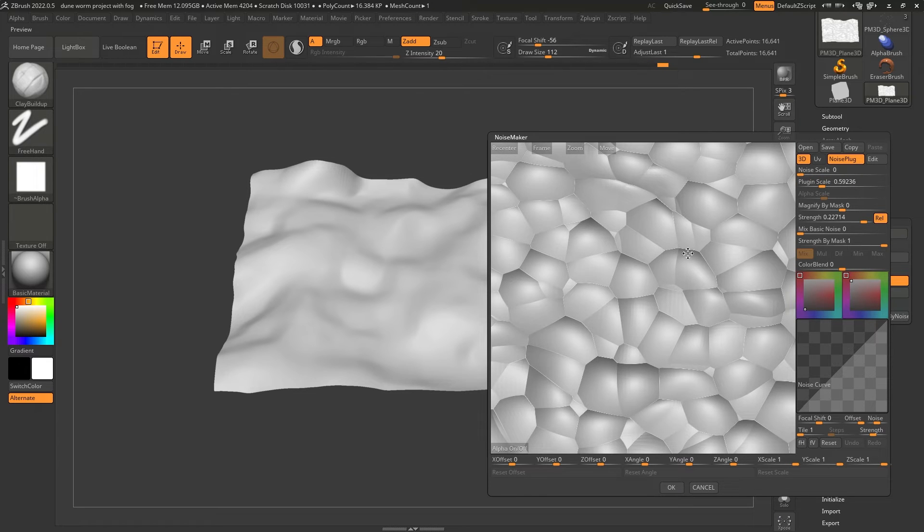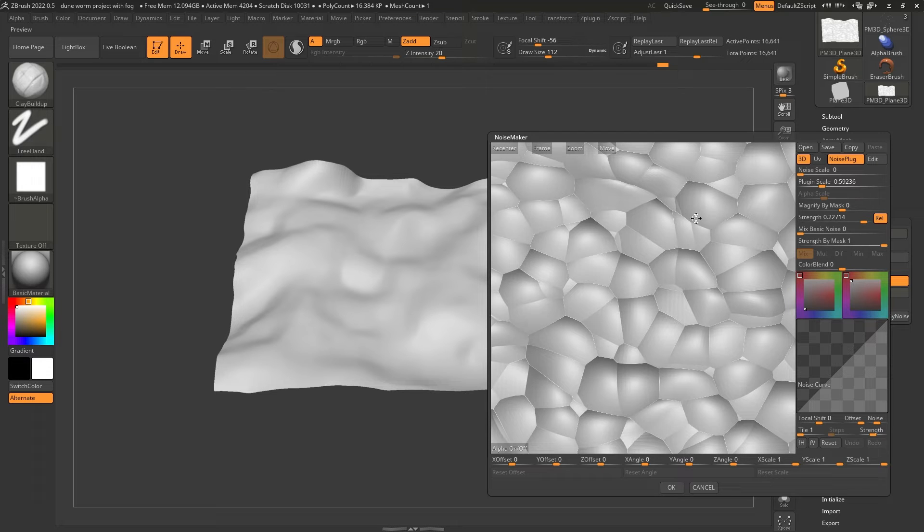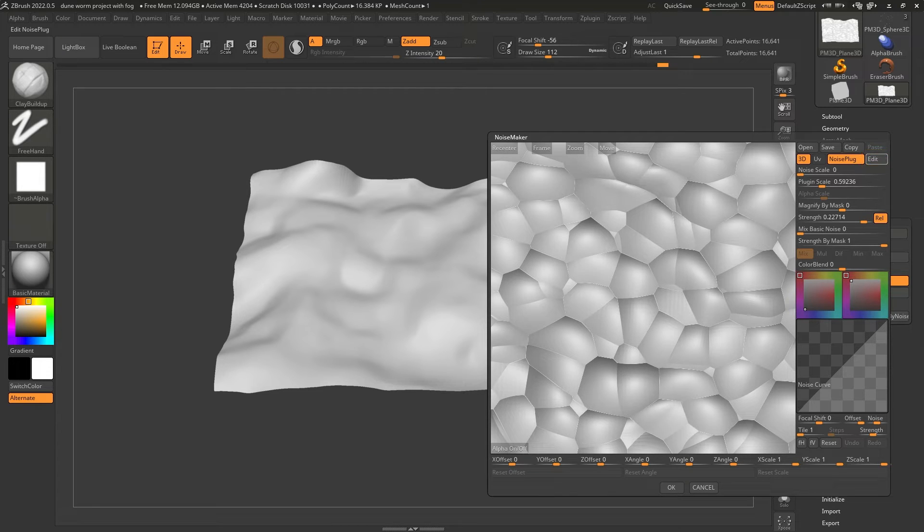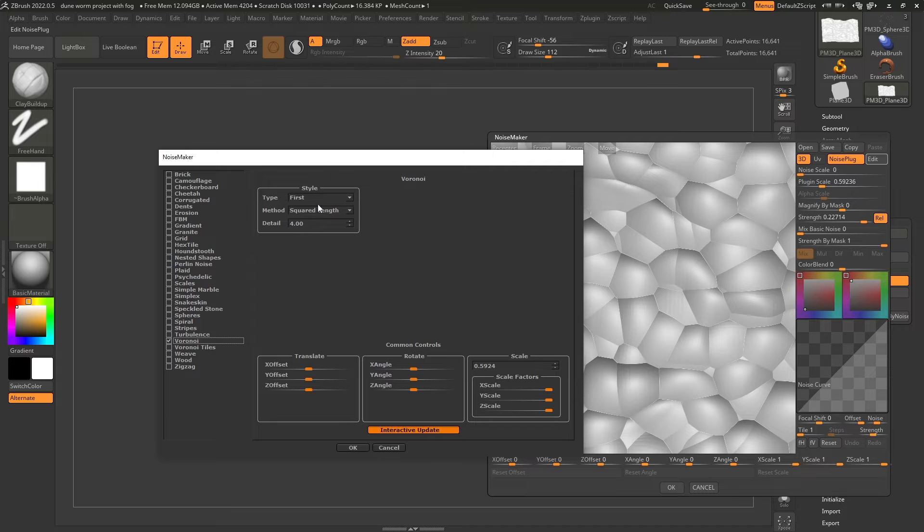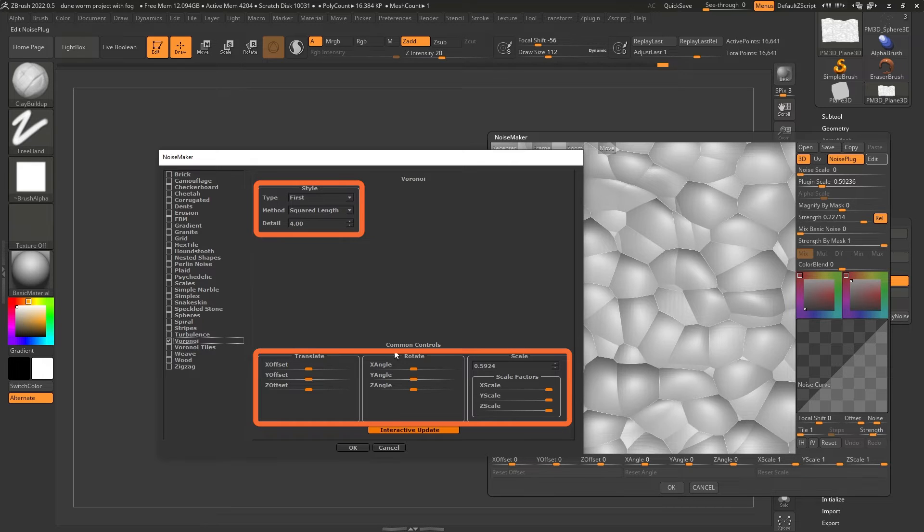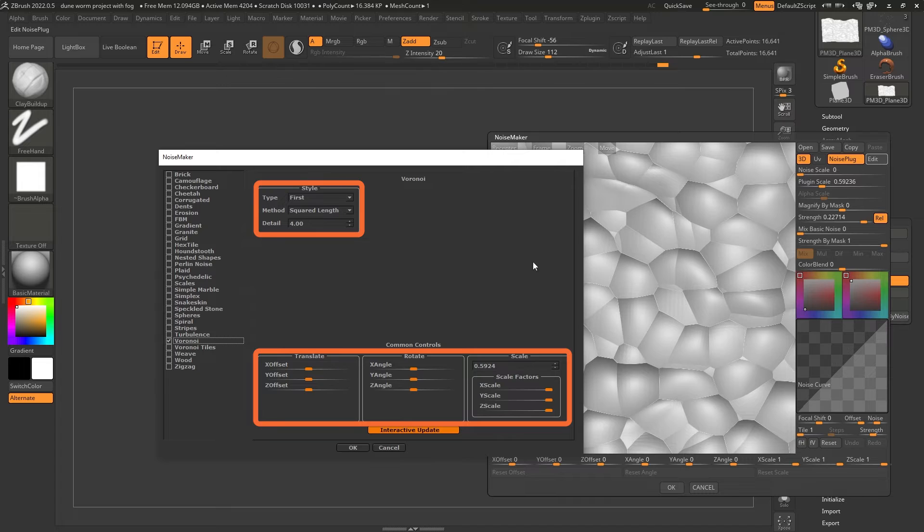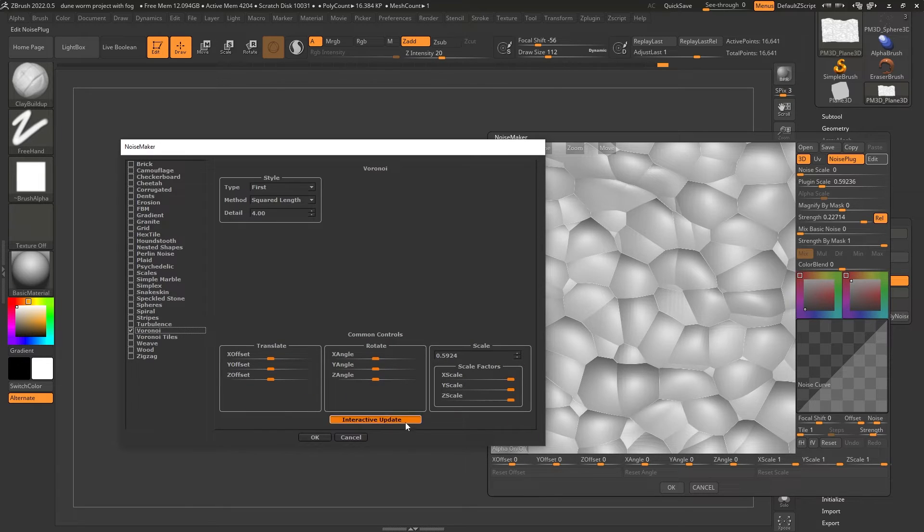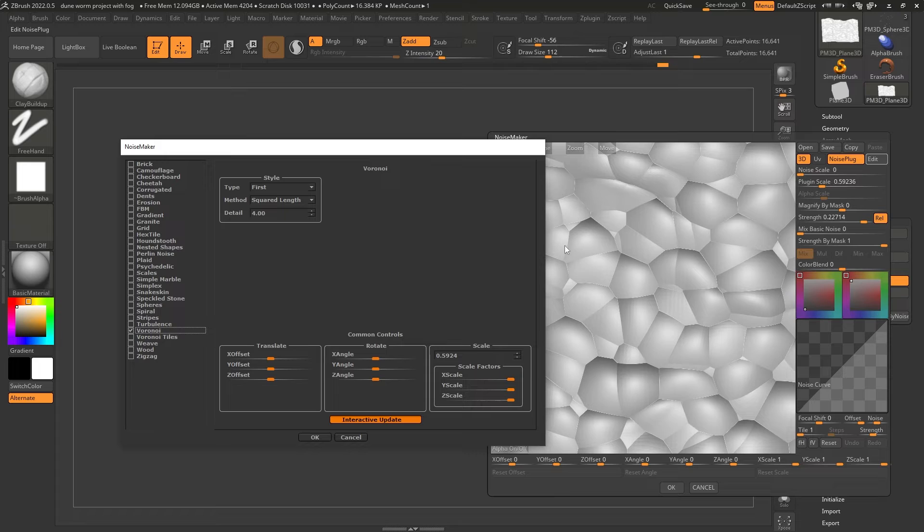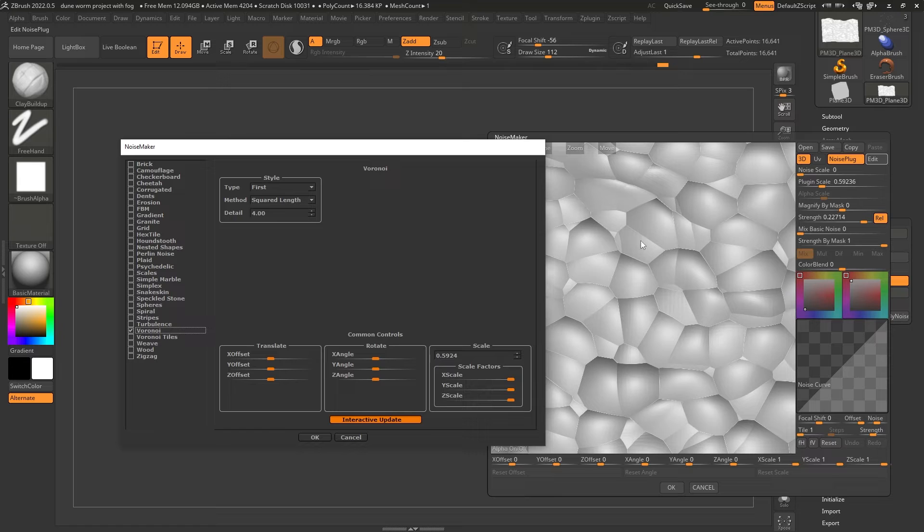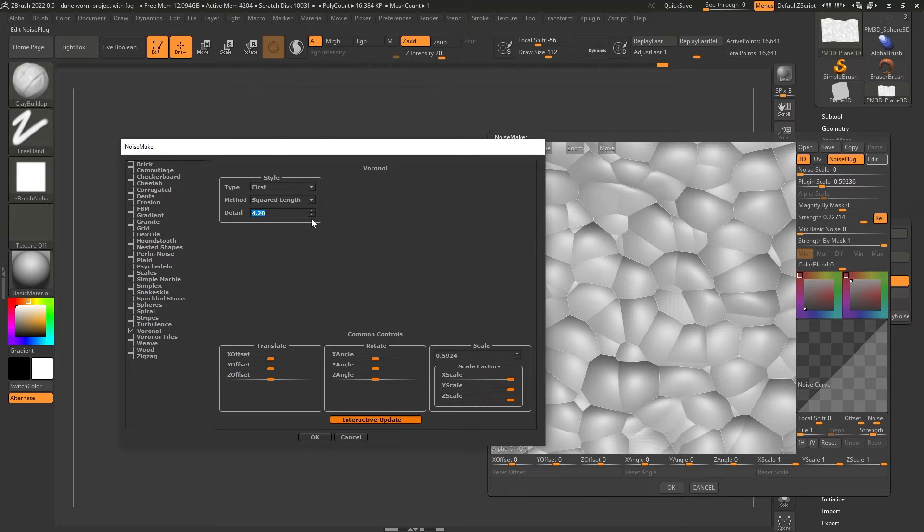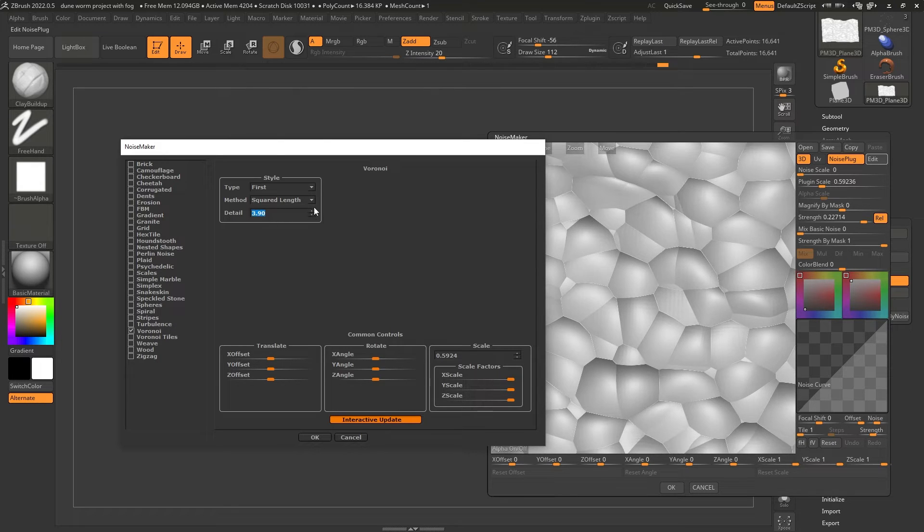And we can increase or decrease the strength of this. So in this case, I think I want to push this forward. There we go. So it sort of like makes those indentations. That's kind of like what I'm after. Alright, something like this. And again, we can play with the size. I think something like this would be OK. Now, one thing that you can do is once you see the effect of the noise plug, you can click on edit again, bring back the noisemaker plug in here.